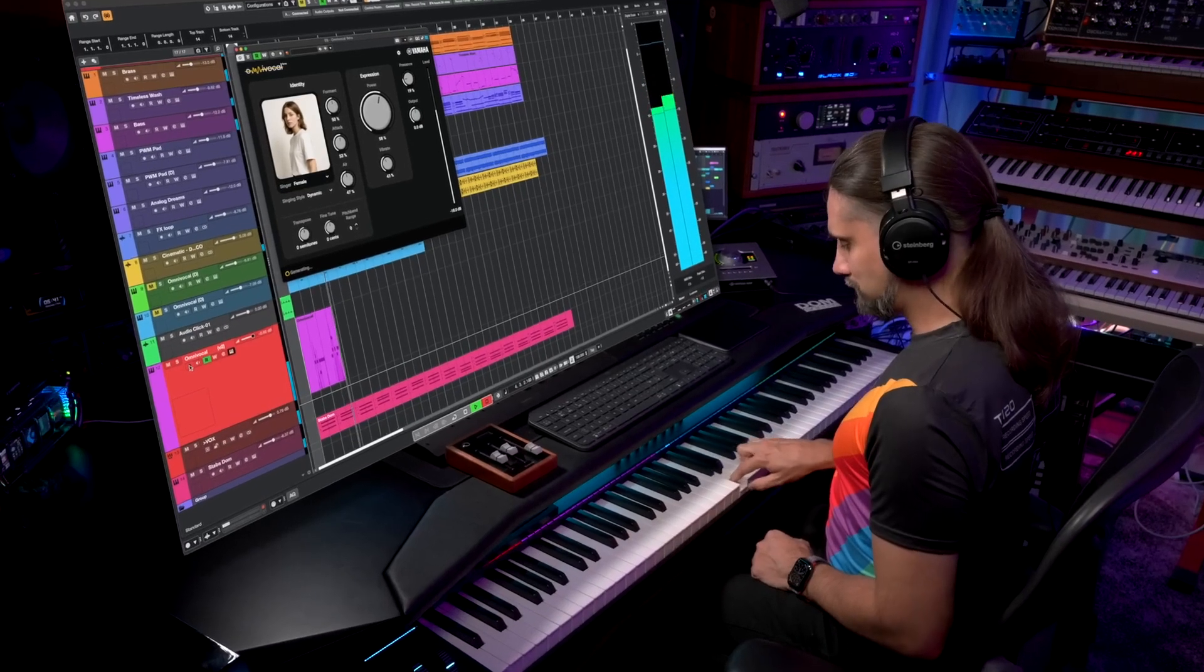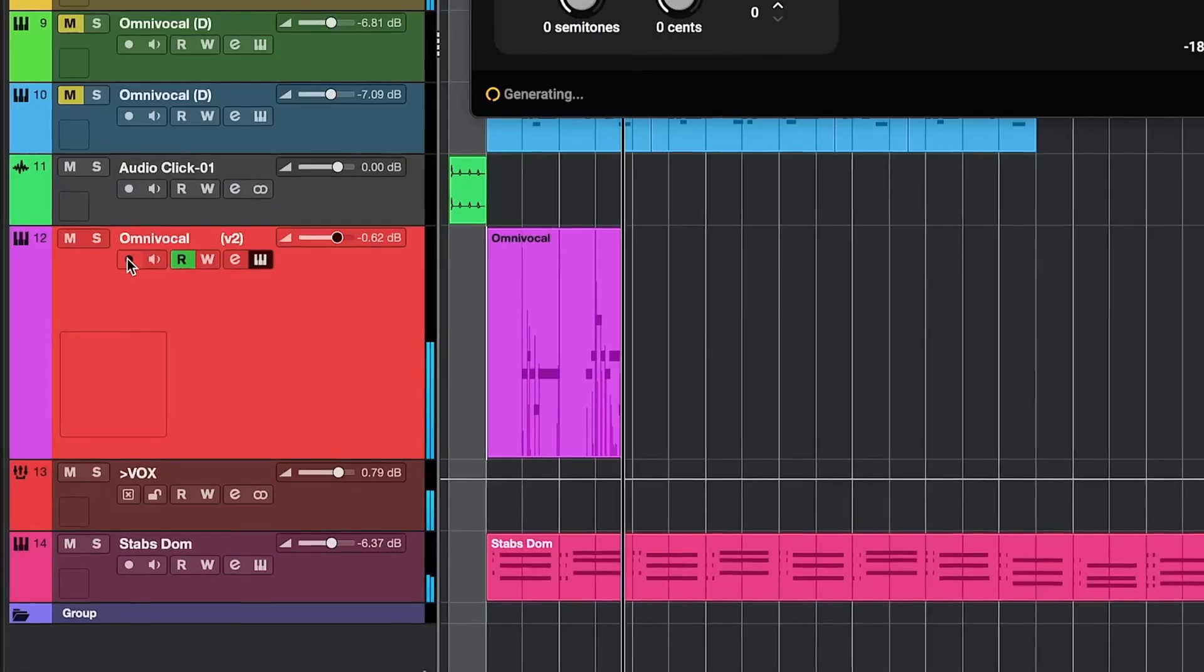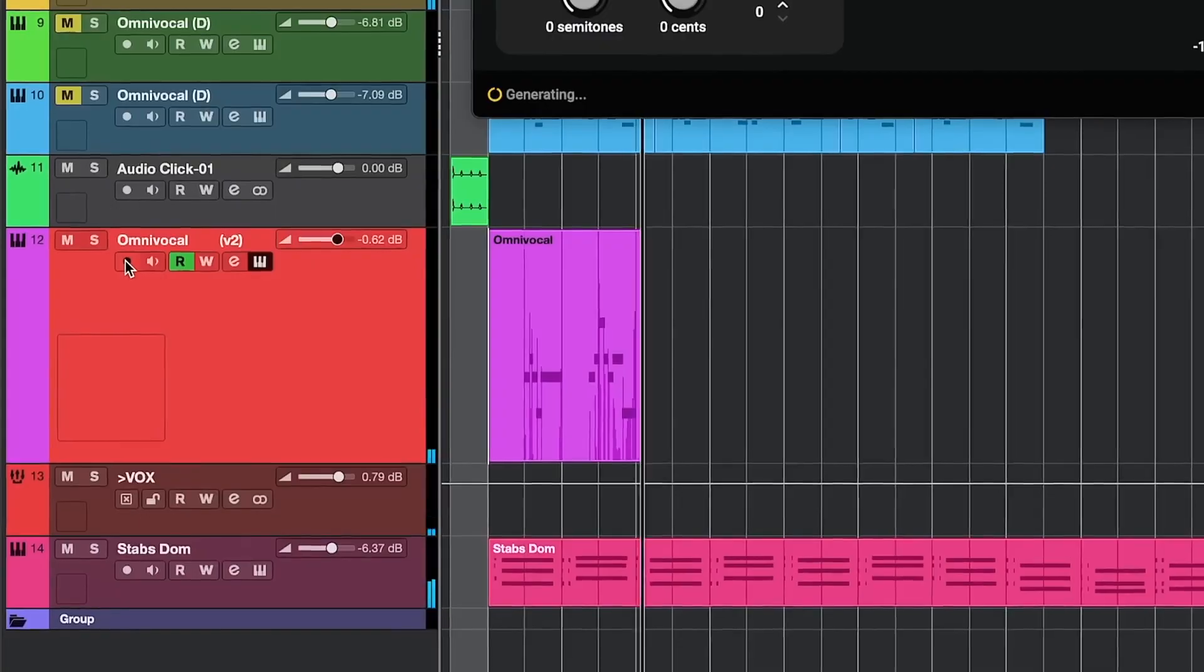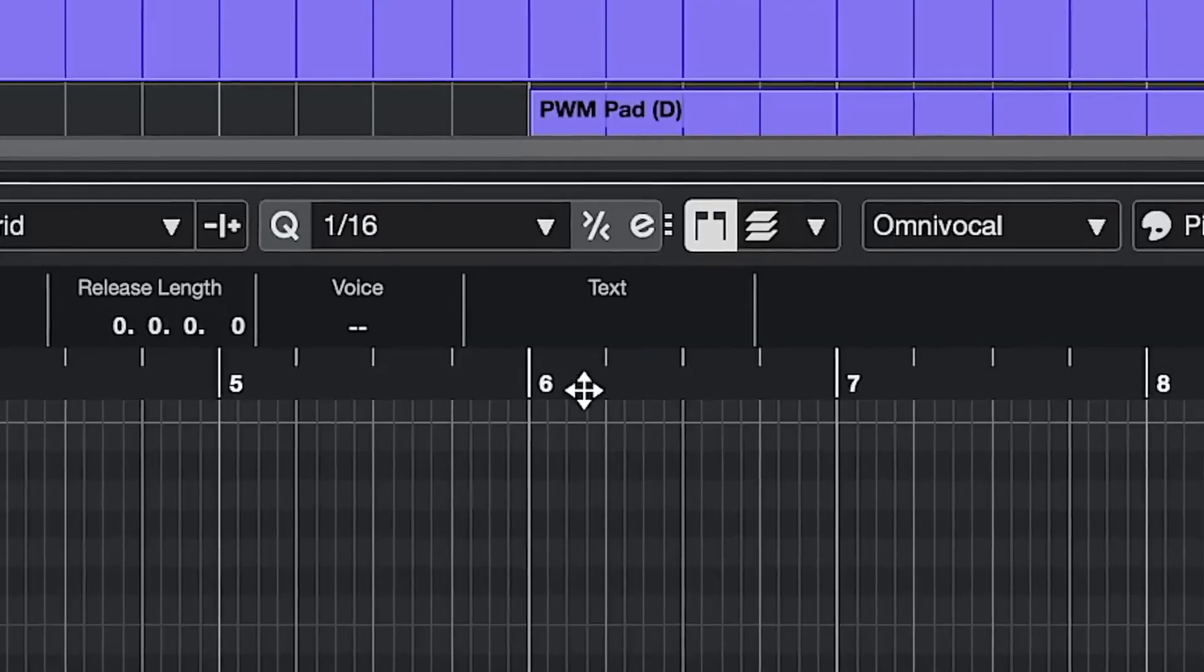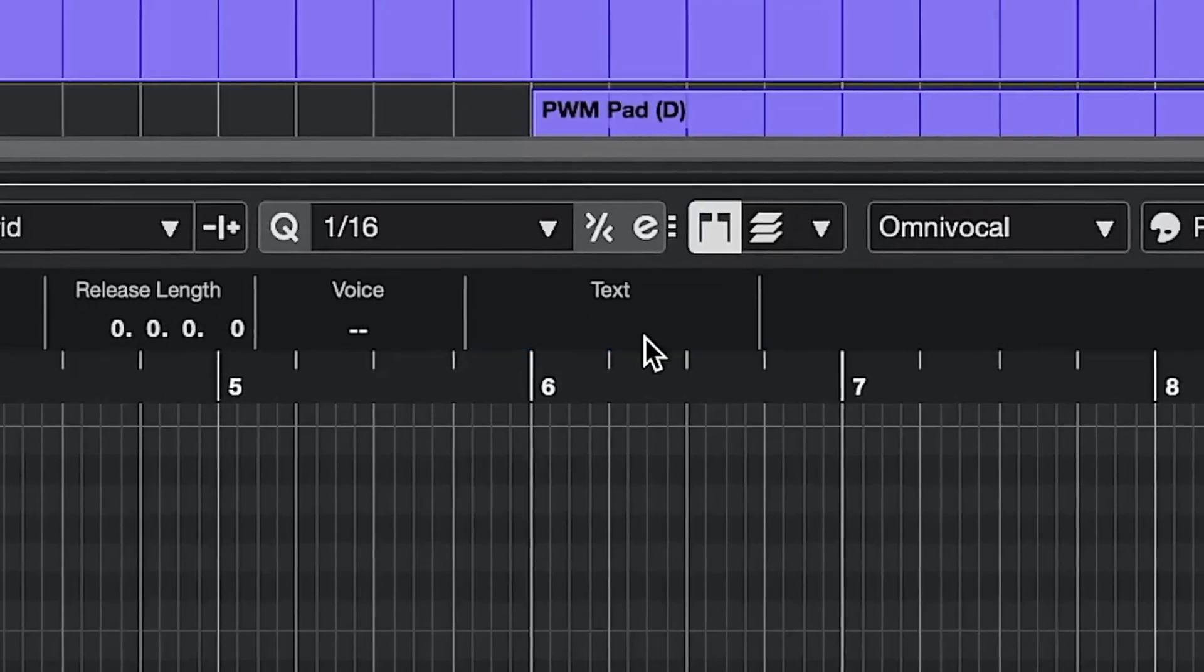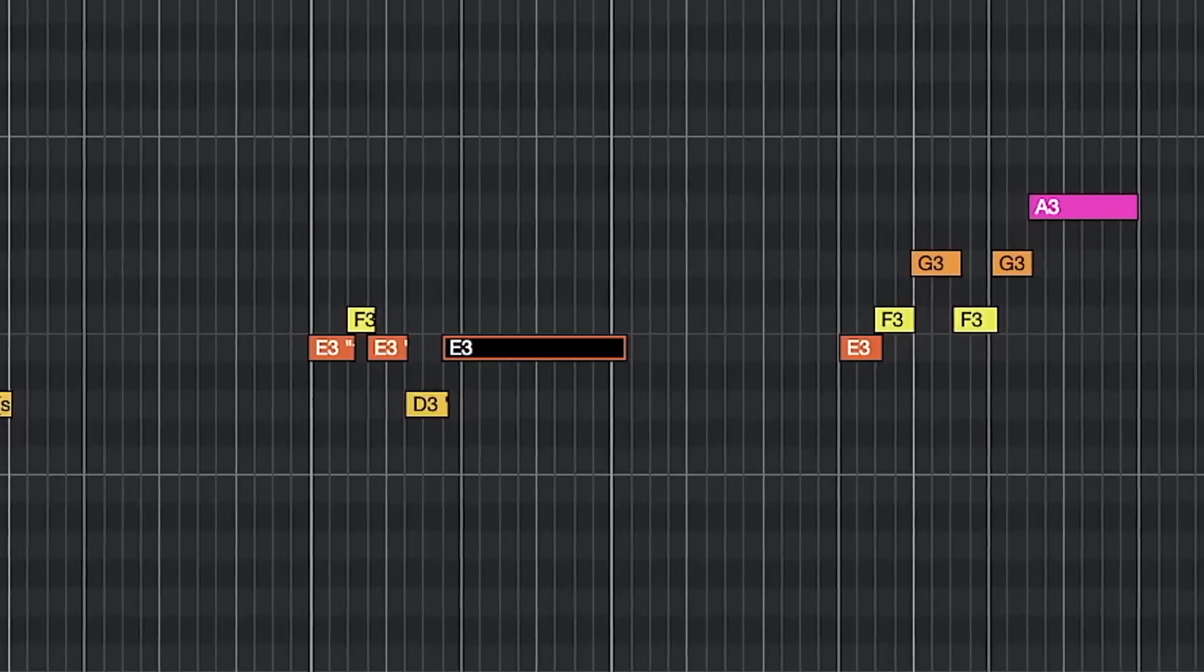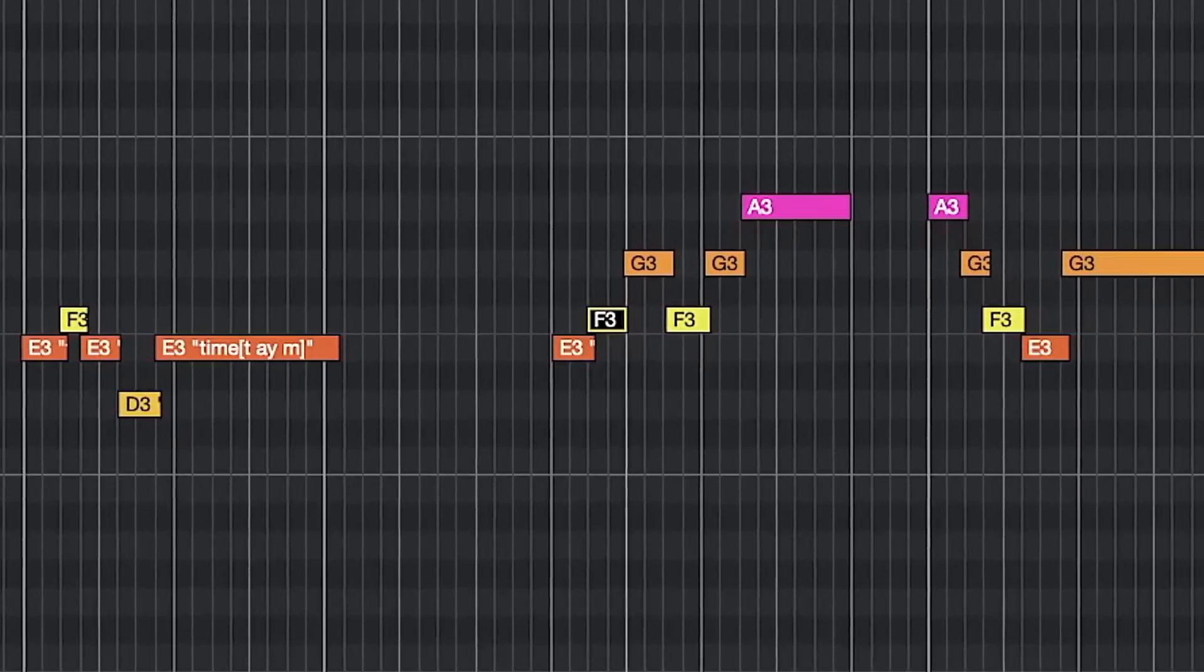With Omni vocal, Cubase 15 can sing. Just enter notes and lyrics in the key editor, and Yamaha's cutting-edge vocal synthesis performs them with expressive, human-like realism. Let's have a listen.